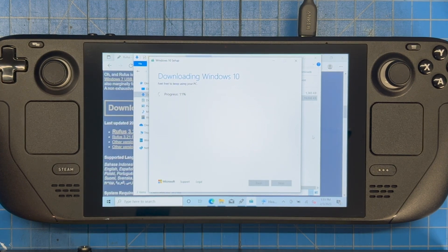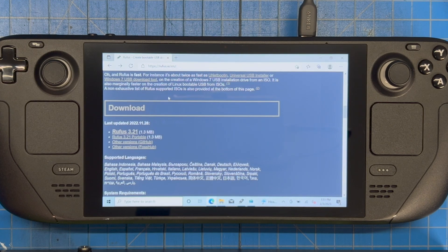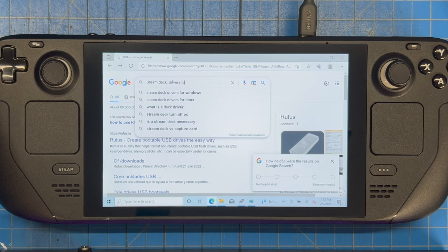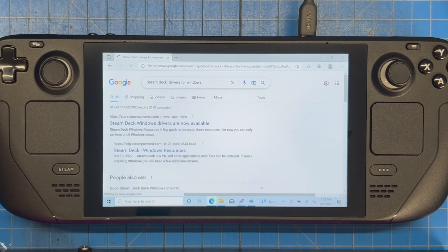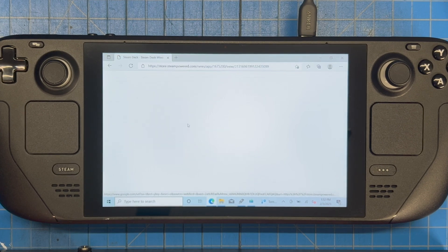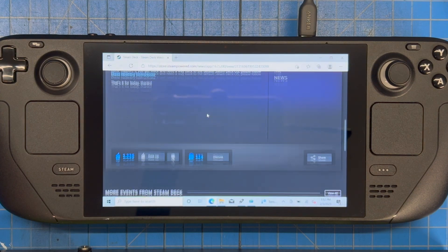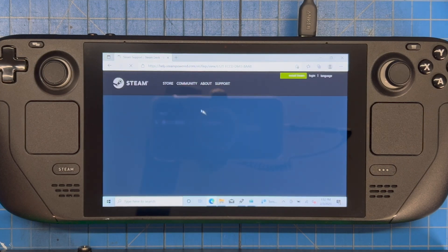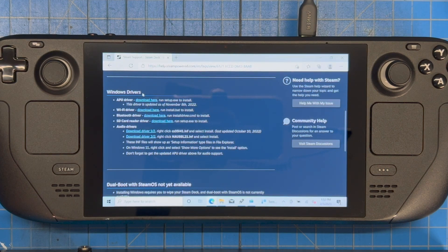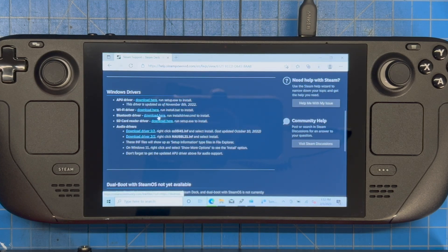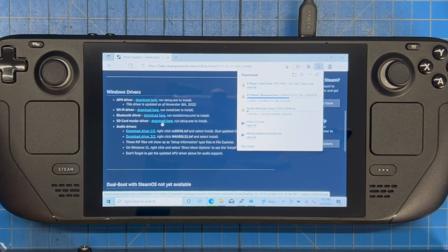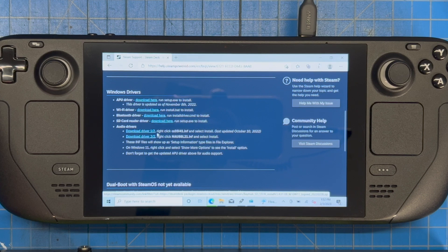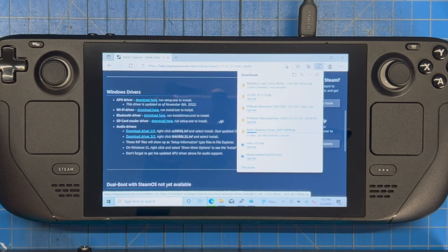While the ISO is downloading, go back to Google and search 'Steam Deck drivers for Windows.' The top result should be the right one. Click on Windows Resources, scroll down, and download all of the drivers listed there — download each one.